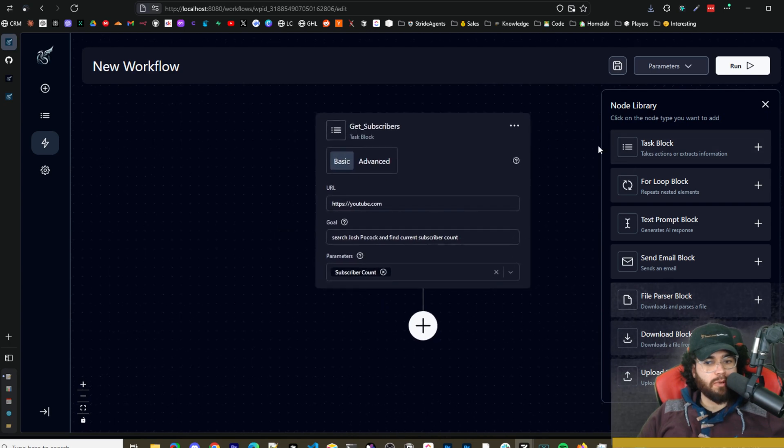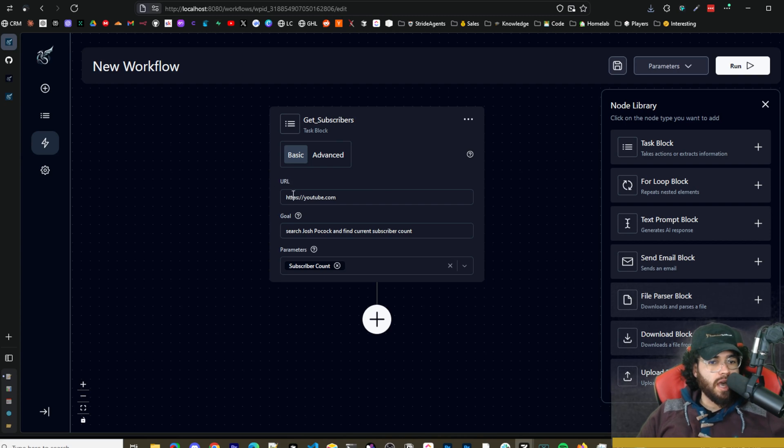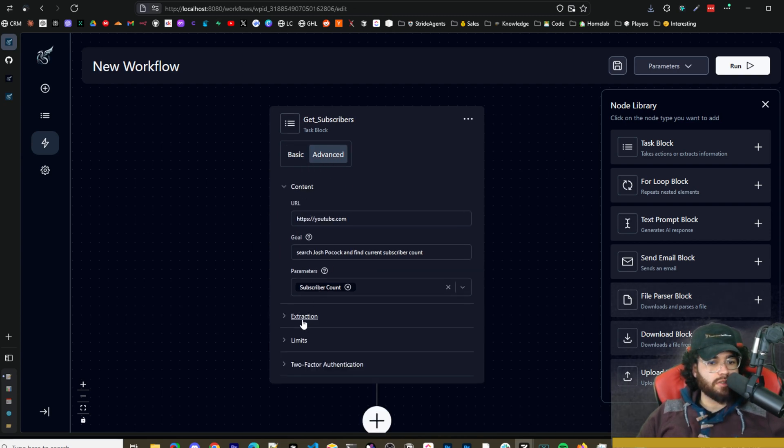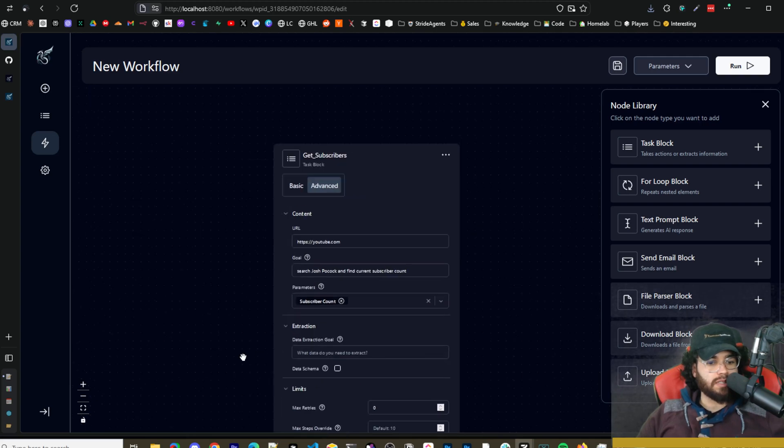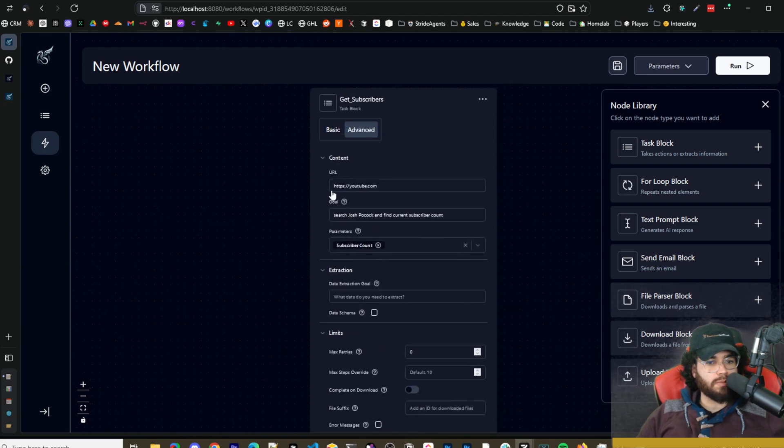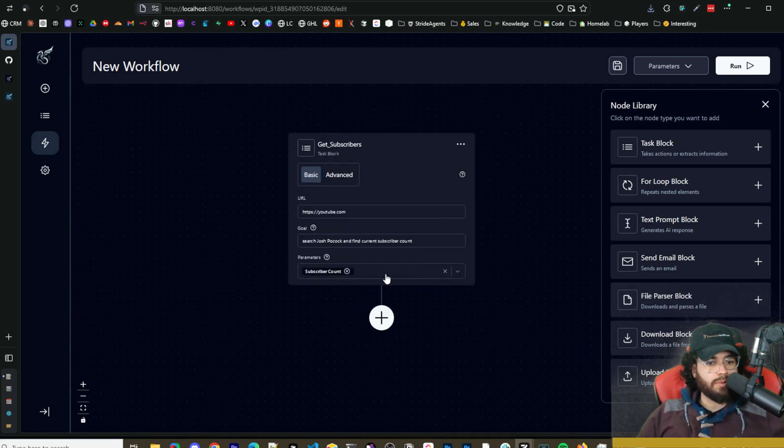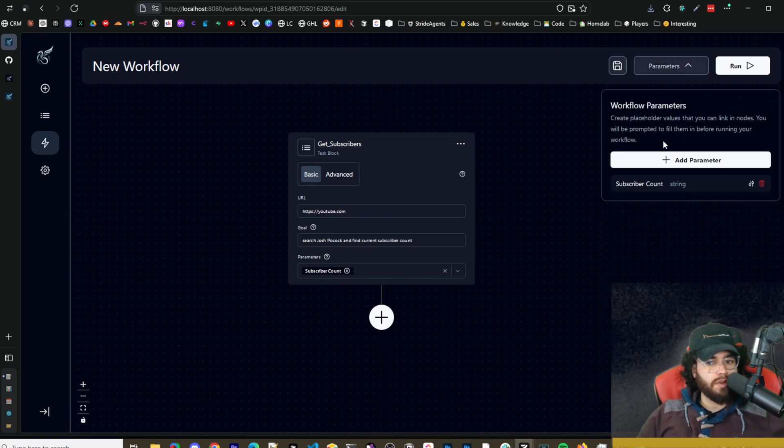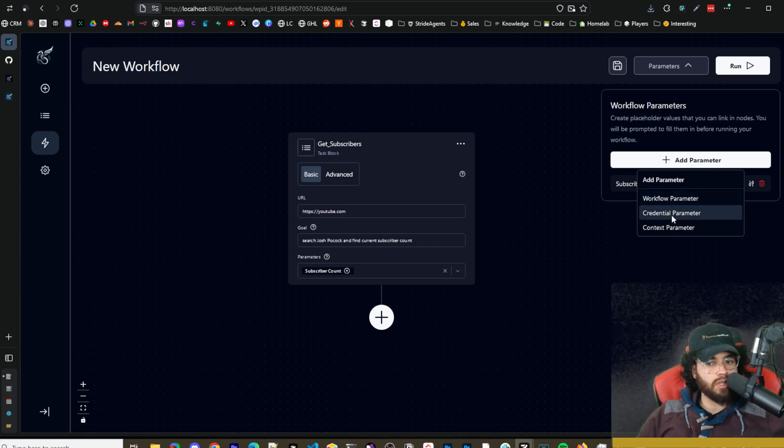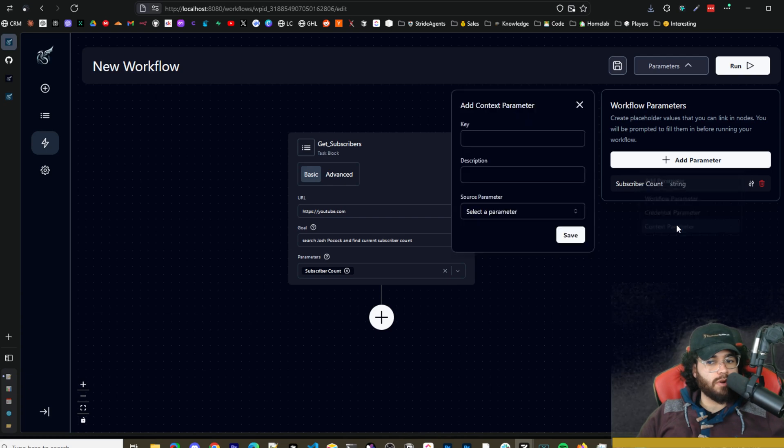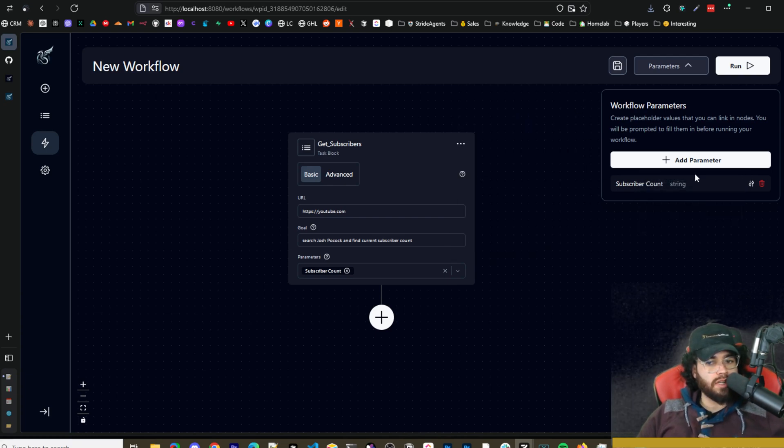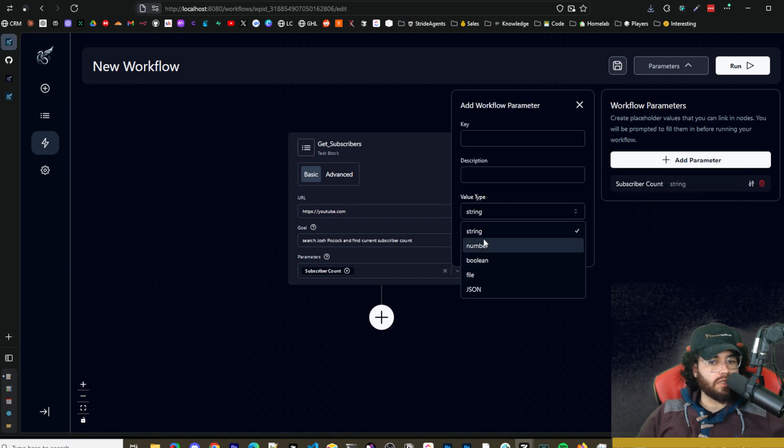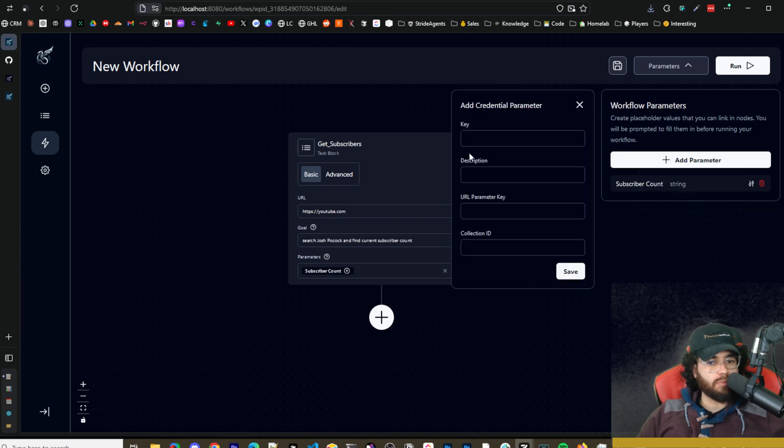So for example if we do a task block right here I can name this as get subscribers. I can put in the URL. You could do basic or advanced. So if you do advanced right here you'll get some extra things such as extraction limits, you know max retries, two factor authentication right here. So pretty cool stuff. We'll just stick to basic for now. You can add parameters right here. So let's say like we wanted subscriber count to add a parameter. You can click up here and then click on add parameters. So you can click on workflow parameters, credential parameters, context parameters, all these different parameter options. Say if you clicked one right here you can add the key, description, source parameter if needed. Or you can go here workflow parameter, you can change it to string, number, boolean, file, JSON, etc. You can click up here credential parameter so key, description, URL, parameter key, collection ID, all these different options.